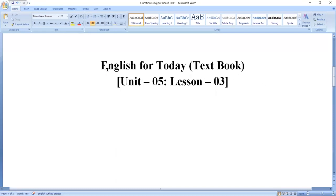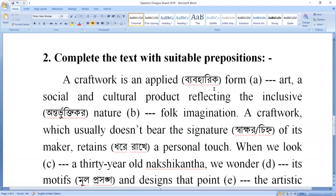I'll start with the first step. You have to select the passage, then open the textbook and go to the board question. This is the board question we are going to solve.